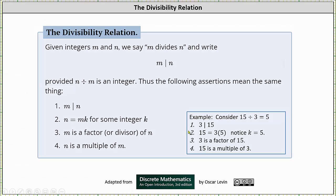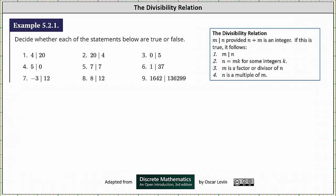Now let's look at some additional examples. We are asked to decide whether each statement below is true or false. Notice all the statements are in the form M divides N. If M divides N is true, then N divided by M results in an integer. If N divided by M does not result in an integer, then M divides N is false. For number 1, we have 4 divides 20.